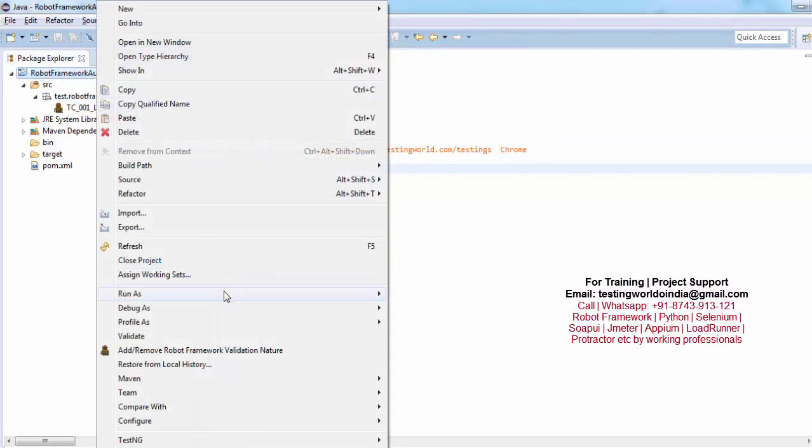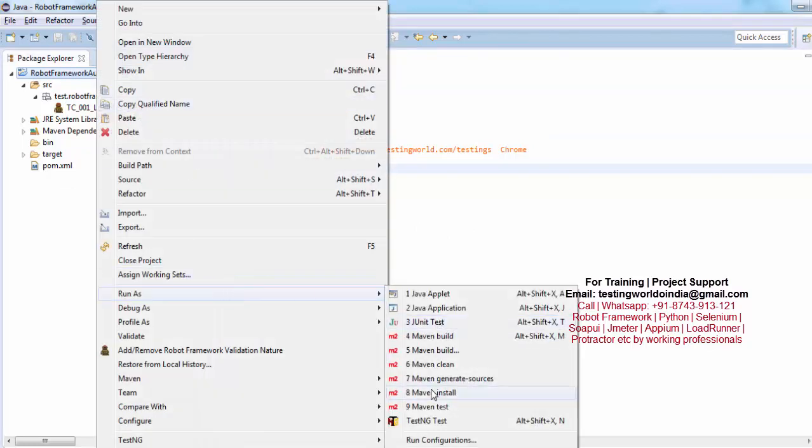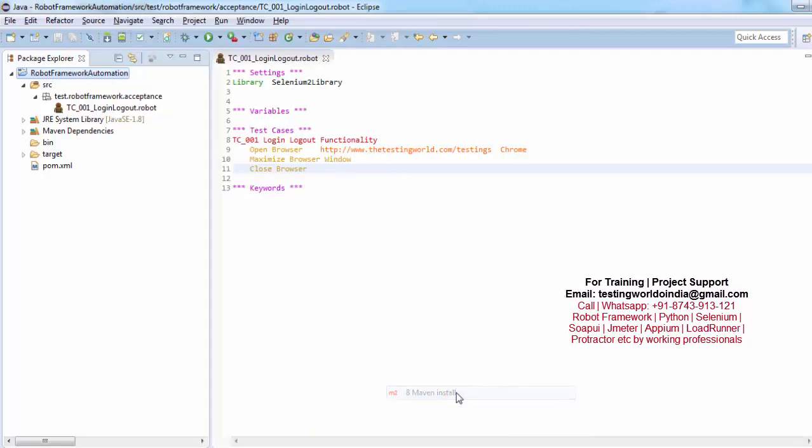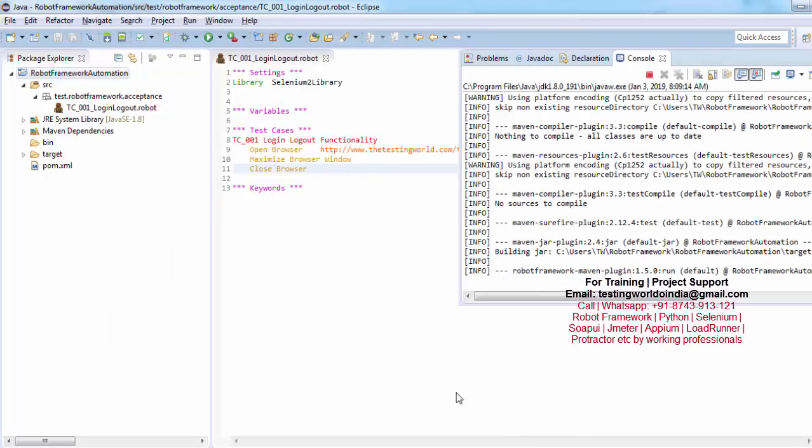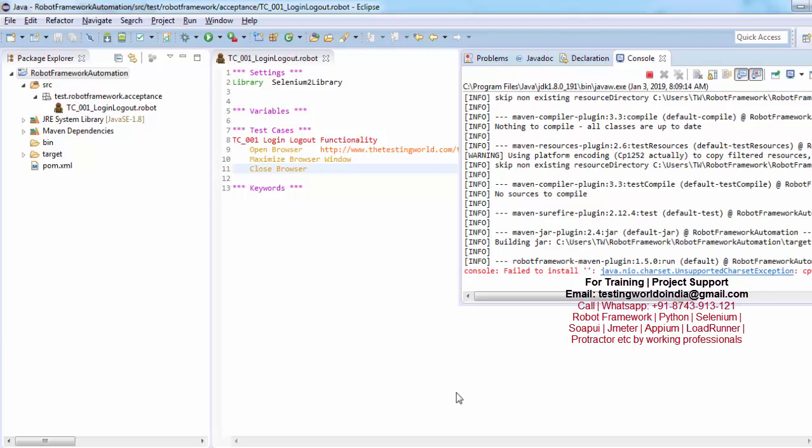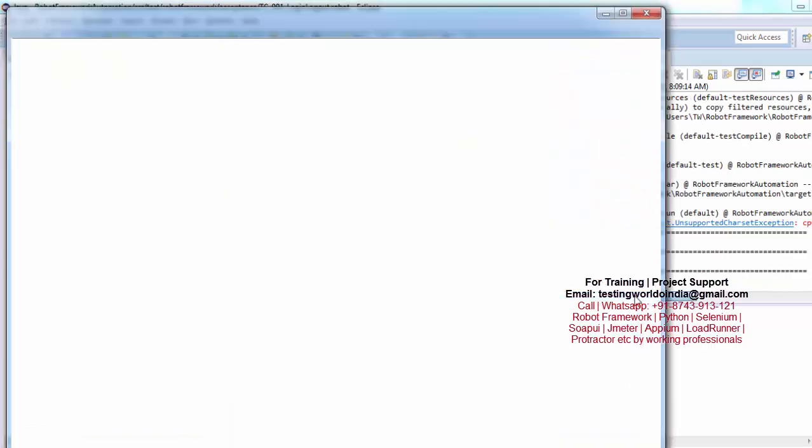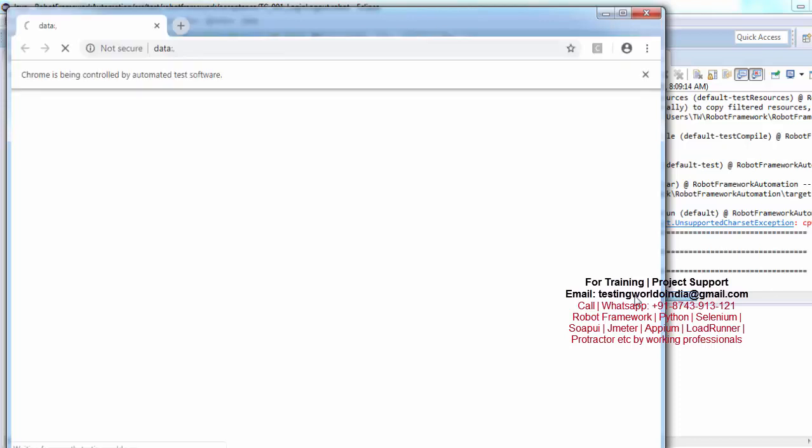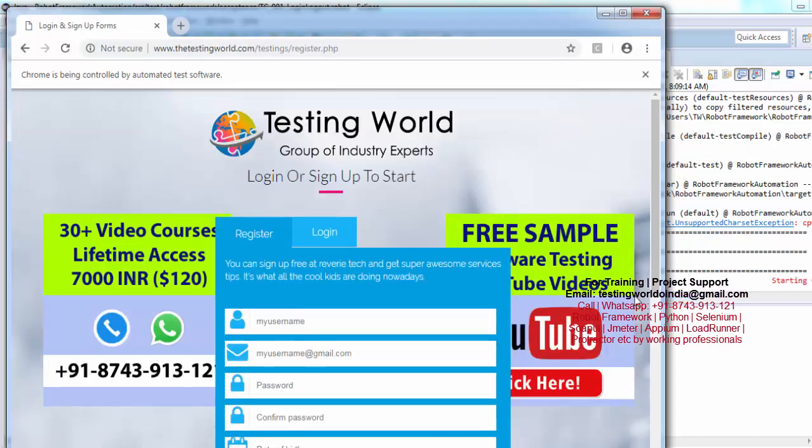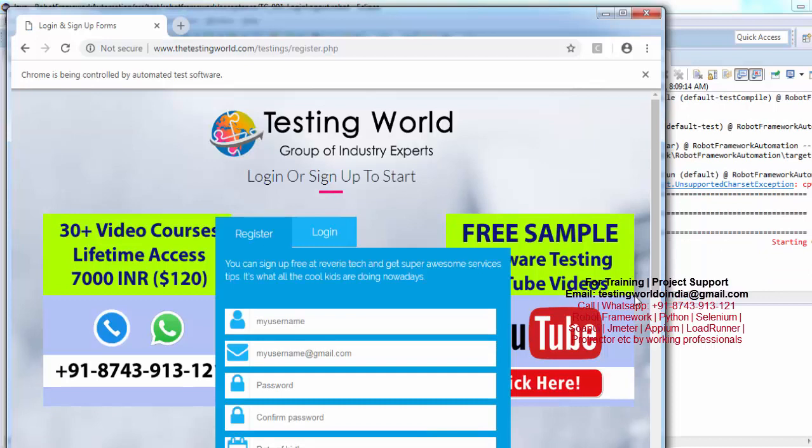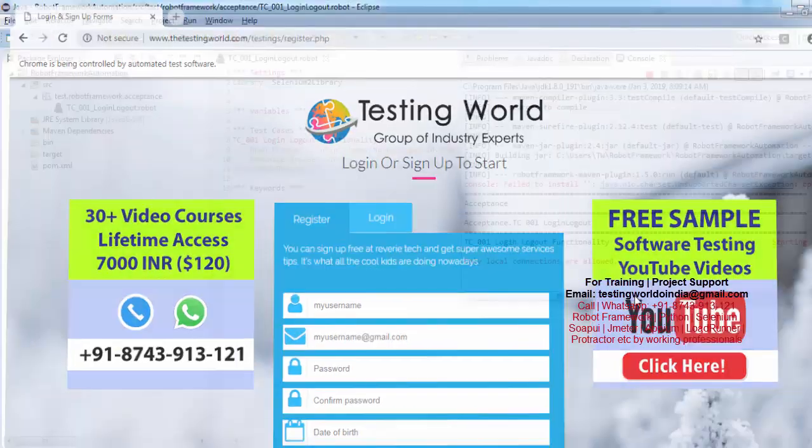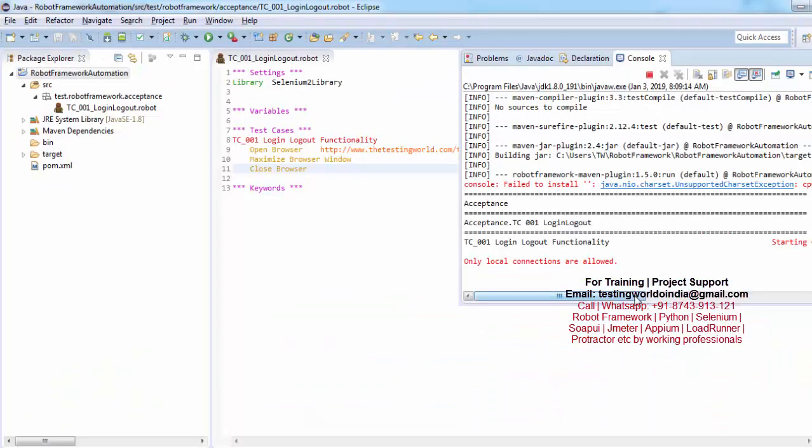So run as Maven Install. Now again it's going to be started. This time it will open browser, put url, going to maximize browser and at the end just close browser. Browser started and now going to maximize and close. So that is done.